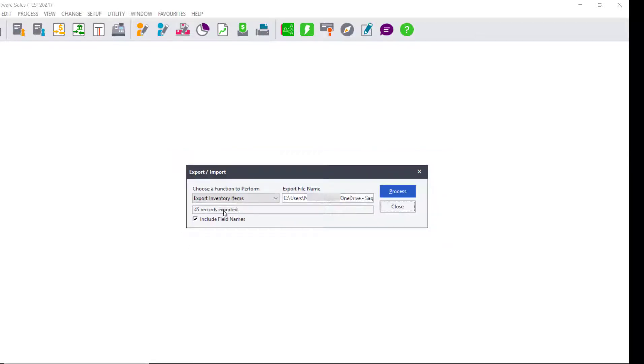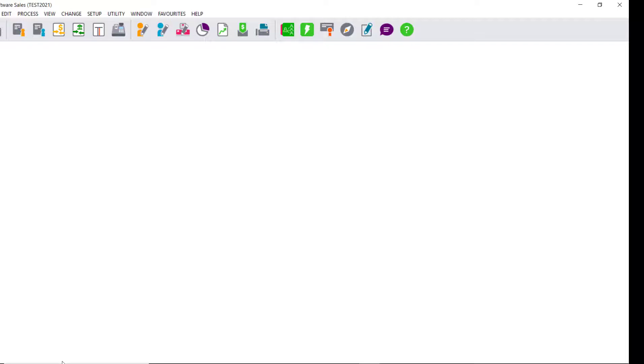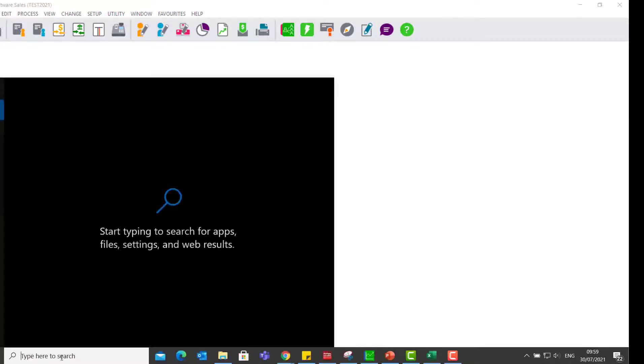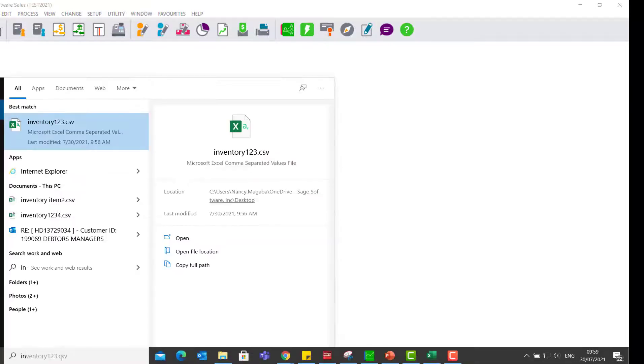It will tell us the number of records that have been exported. We click on Close. We then open our CSV file that we have exported.